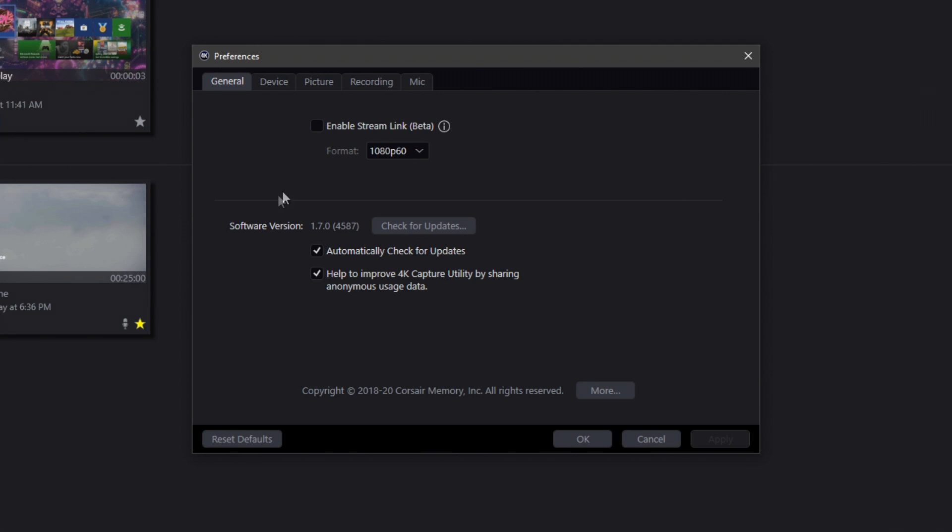This is your software version. You can go ahead and check for updates. I always leave mine on automatic so that it can do the updates in the background. Don't have to wait for it whenever you're trying to record. Then help improve 4K Capture Utility by sharing anonymous usage data. Now, of course, you can choose whether or not you want to have this on, but I usually leave mine on just to try to help out.